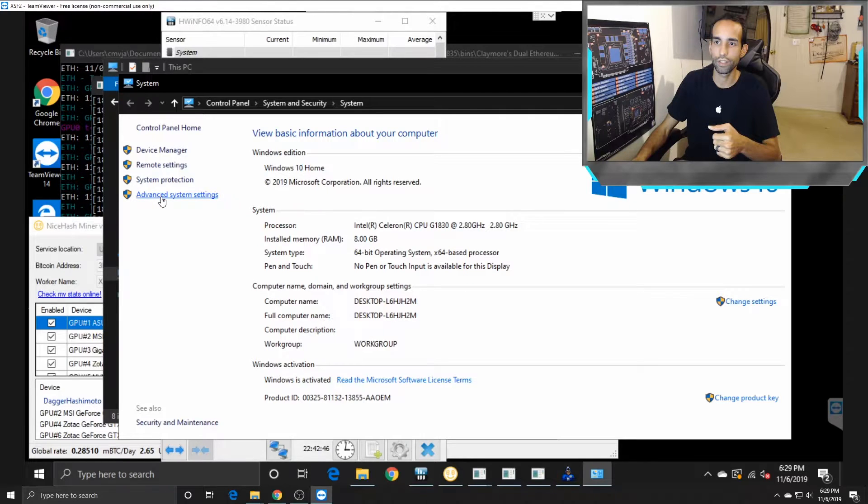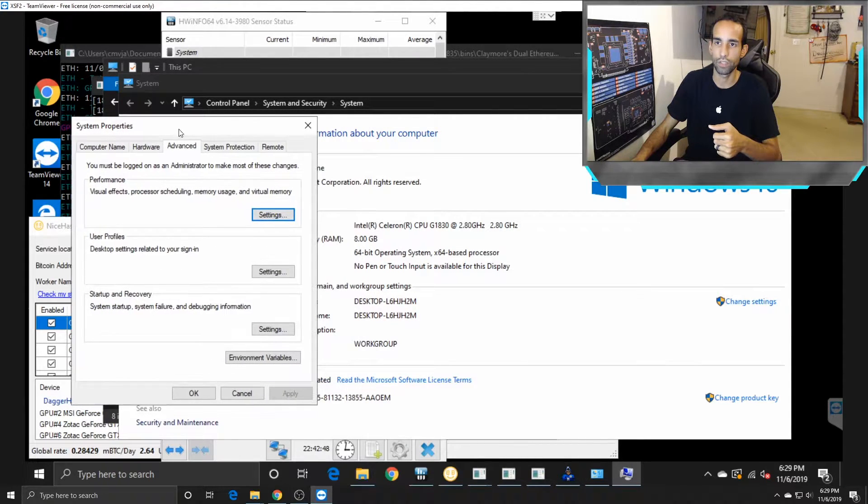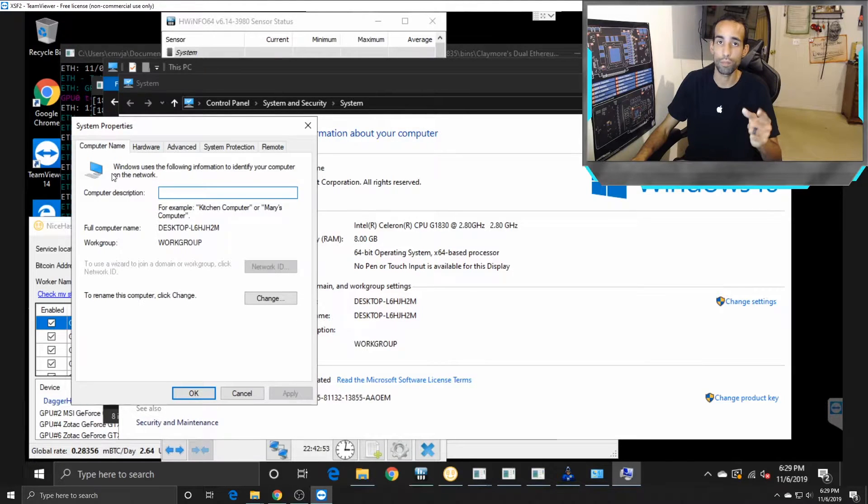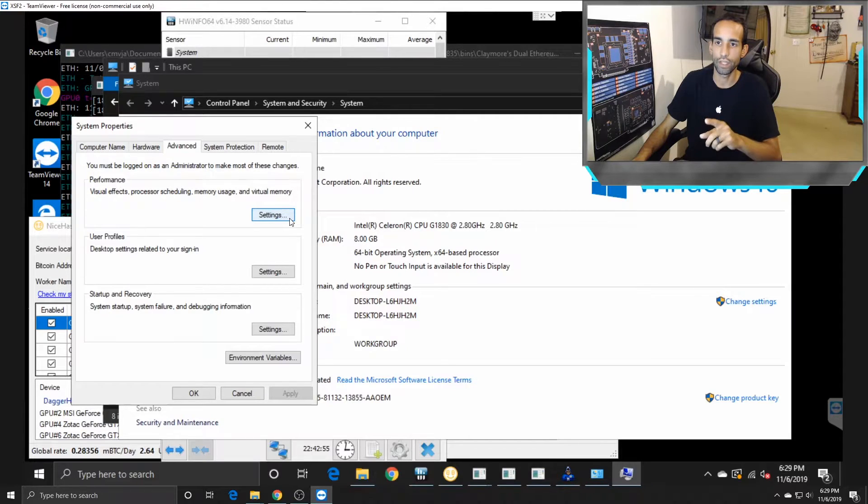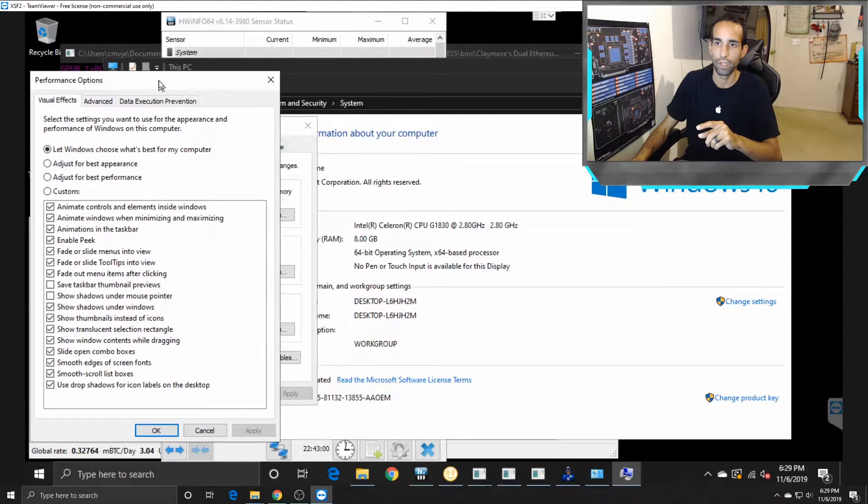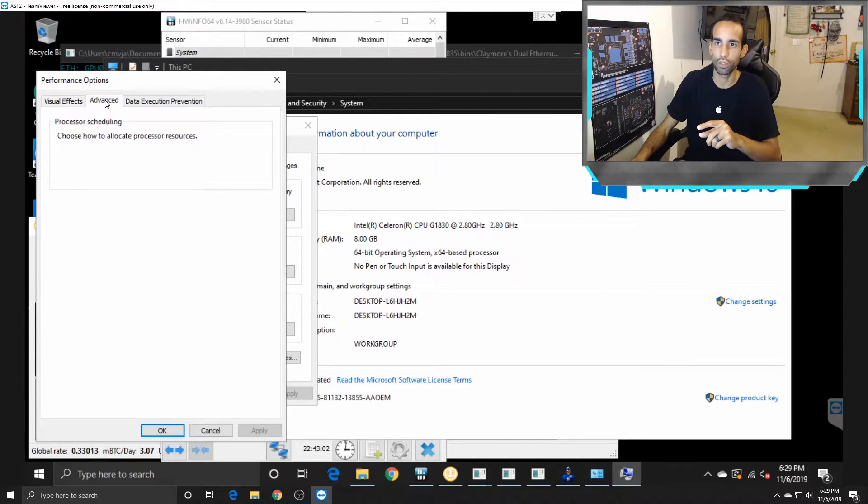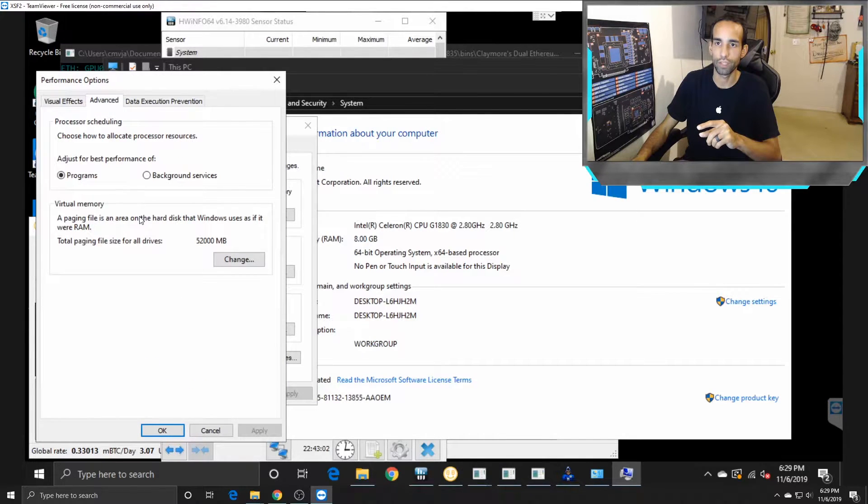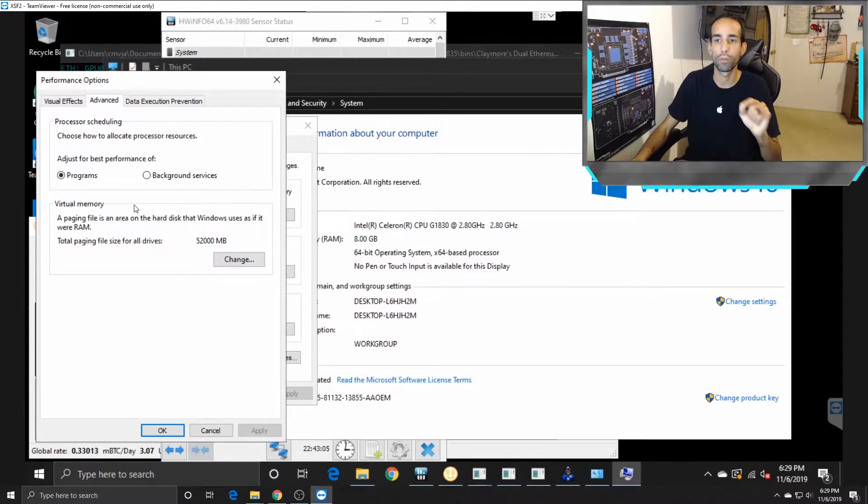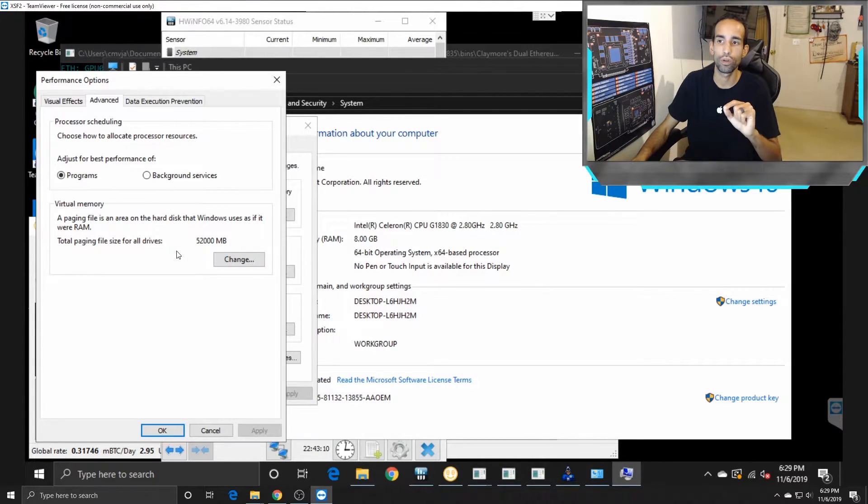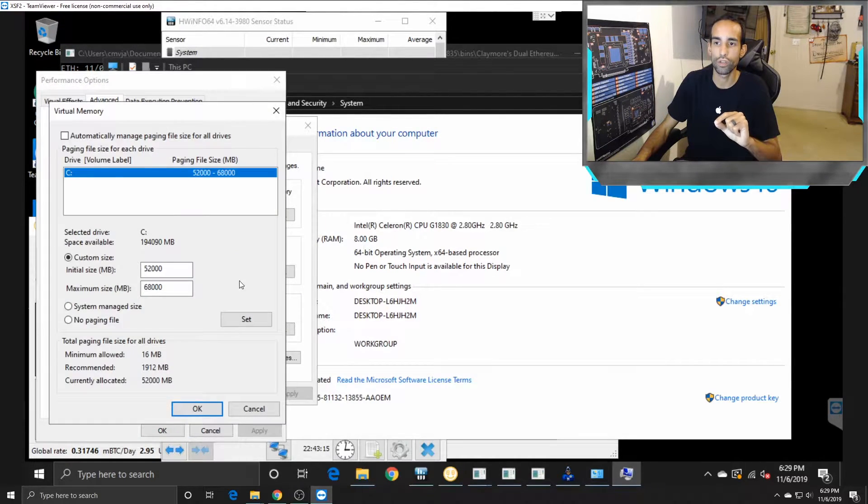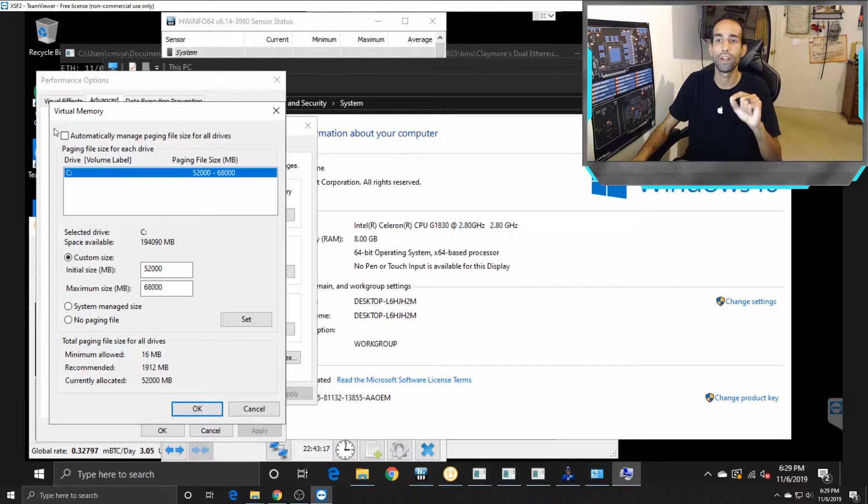On the left-hand side, you're gonna see Advanced System Settings. Under System Properties, usually you'd be on the Computer Name tab, but you want to go over to Advanced. In there at the top, there's Settings under the Performance category. Under the next window, you want to go to the Advanced tab again. At the bottom, you're gonna see something called Virtual Memory. A paging file is an area on the hard disk that Windows uses as if it were RAM.